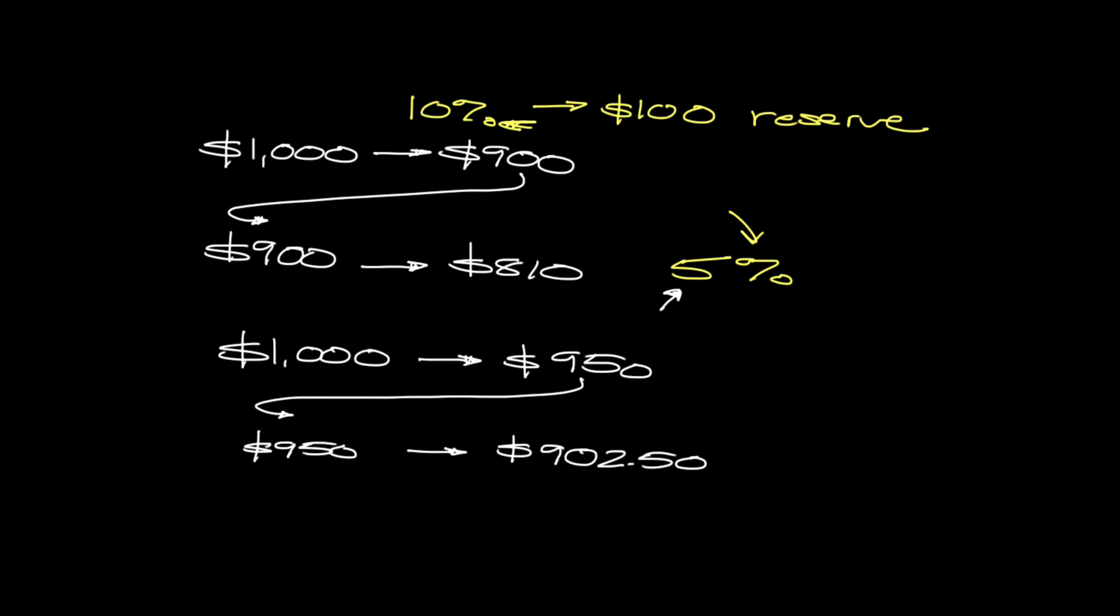Now, this is very much very different from the $810 that we were lending under the prior example. Now we're lending almost $100, not quite, but almost an additional $100 that's being injected back into the economy. And so you can imagine that the rate to which we're expanding the supply of money, so the available money that's in circulation, is much more drastic when the reserve requirement is lower.